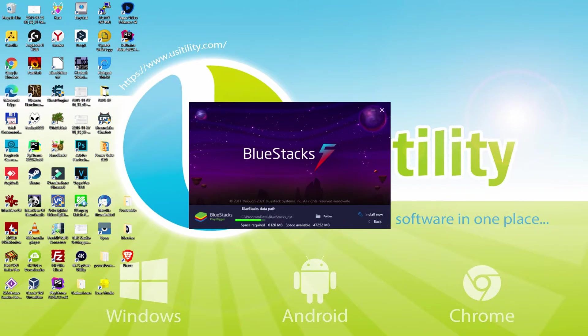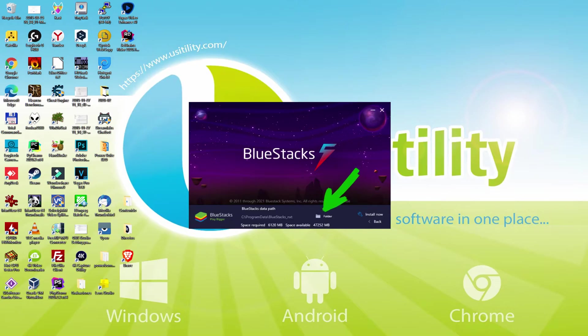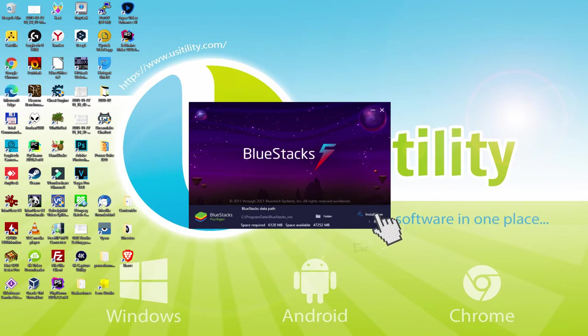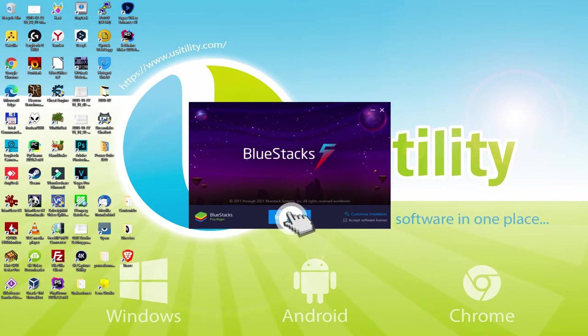And now we observe that we've got here the path where the emulator can be put in. If we would like to change this folder we are required to click on the browse button, and we opt for another folder and set up the emulator where we would like. I prefer to leave it by default. I click on back, so I simply click on install.